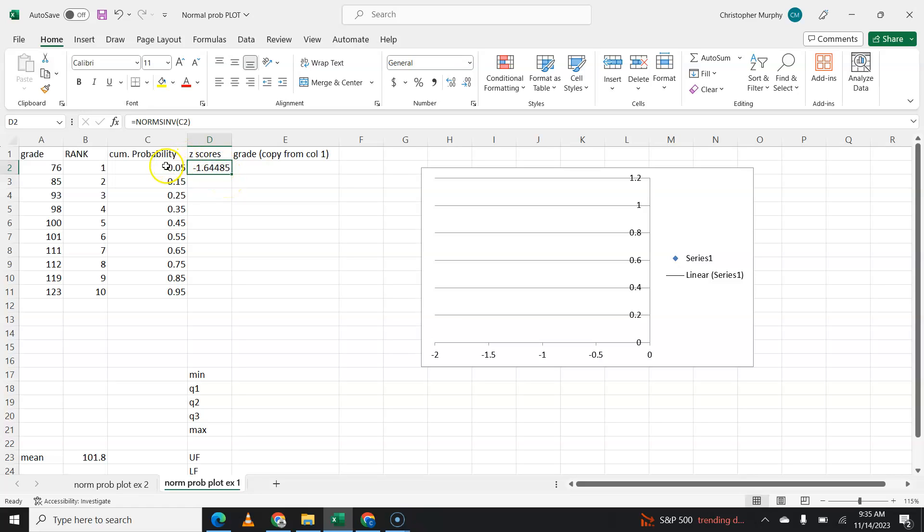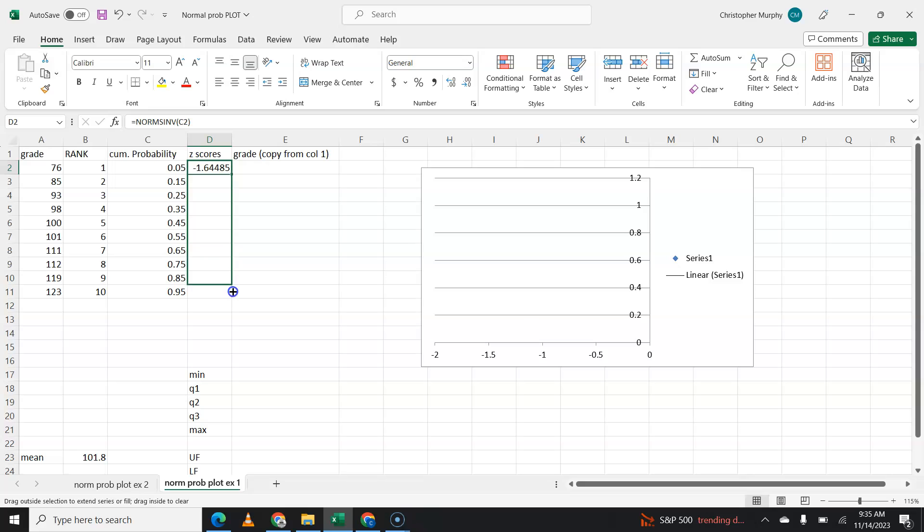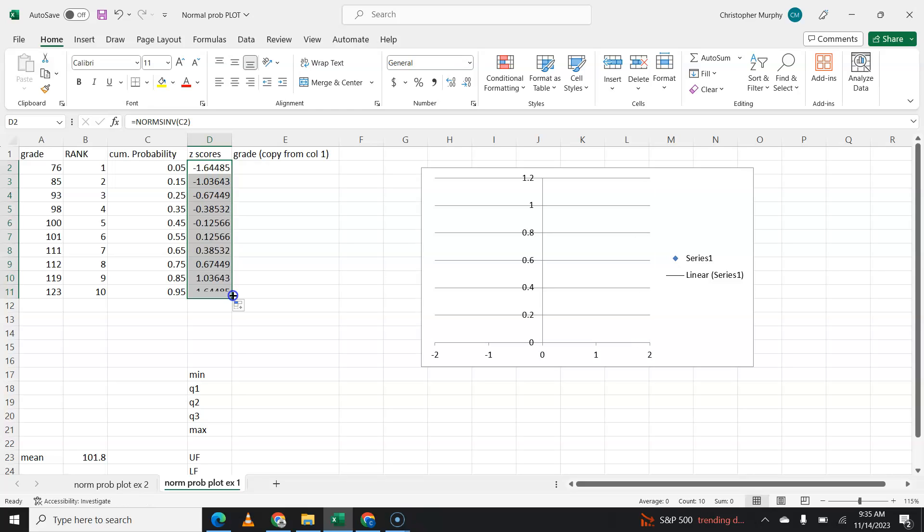A probability of 0.05 should have a z-score of about negative 1.65. Now, because that probability references this cell, I can just simply copy this formula into the next nine cells. And what do we get? We get a bunch of z-scores.